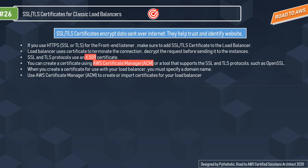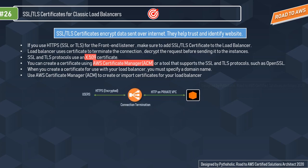If you wish to create a certificate, you can use AWS Certificate Manager — ACM — which is what AWS recommends, or you can use a tool that supports SSL and TLS such as OpenSSL. When you create a certificate for use with your load balancer you must specify a domain name. In the example, when we have an HTTPS request with encrypted information, the load balancer uses connection termination to decrypt the information before sending it to the instance.